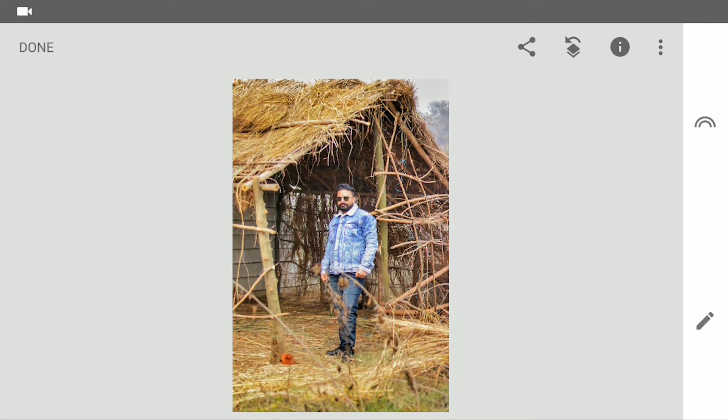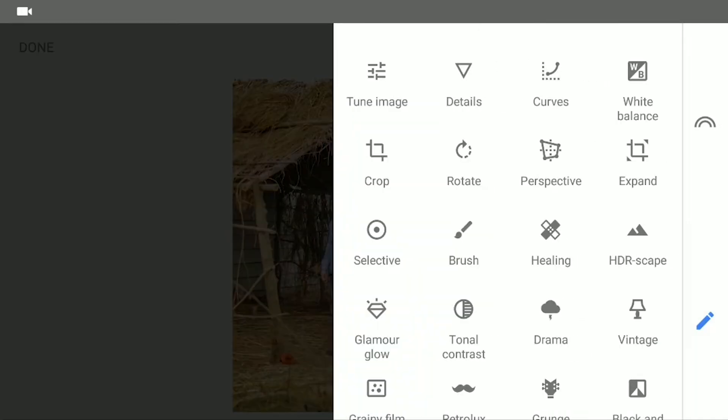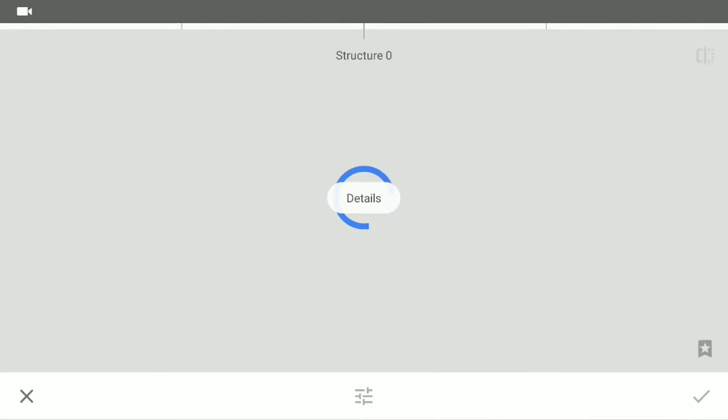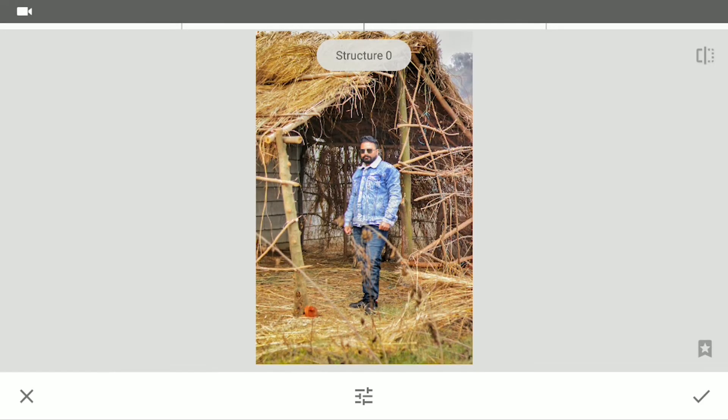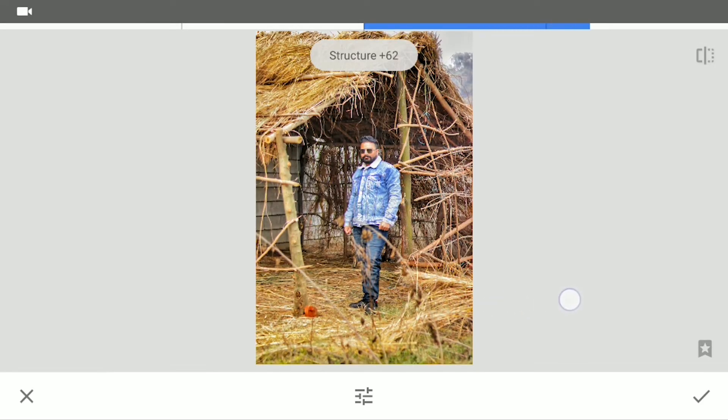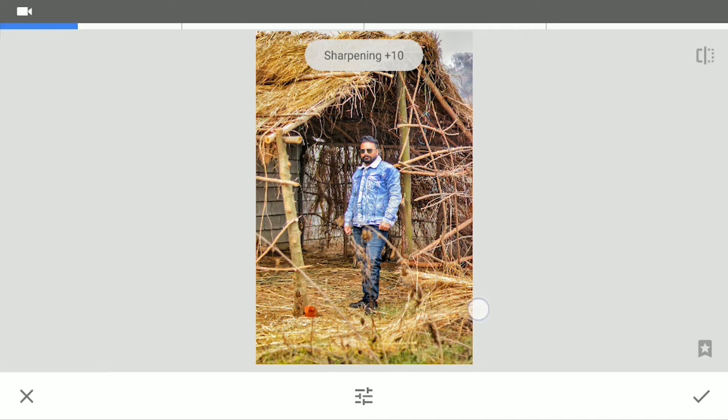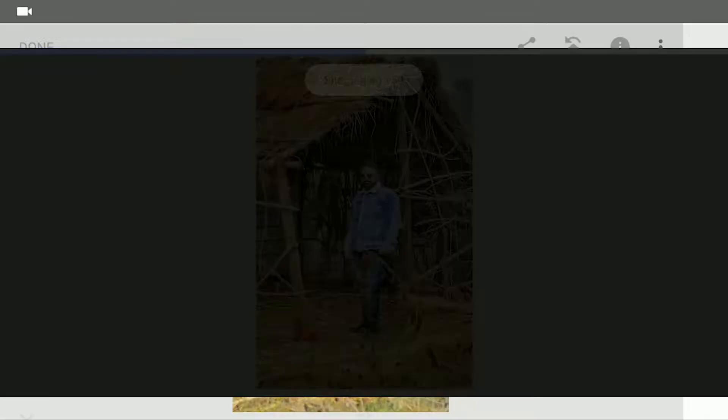Now we add a little sharpening in the picture. Click on the details and I will increase the structure to 70. The sharpening will remain 50. Let's apply this as well.